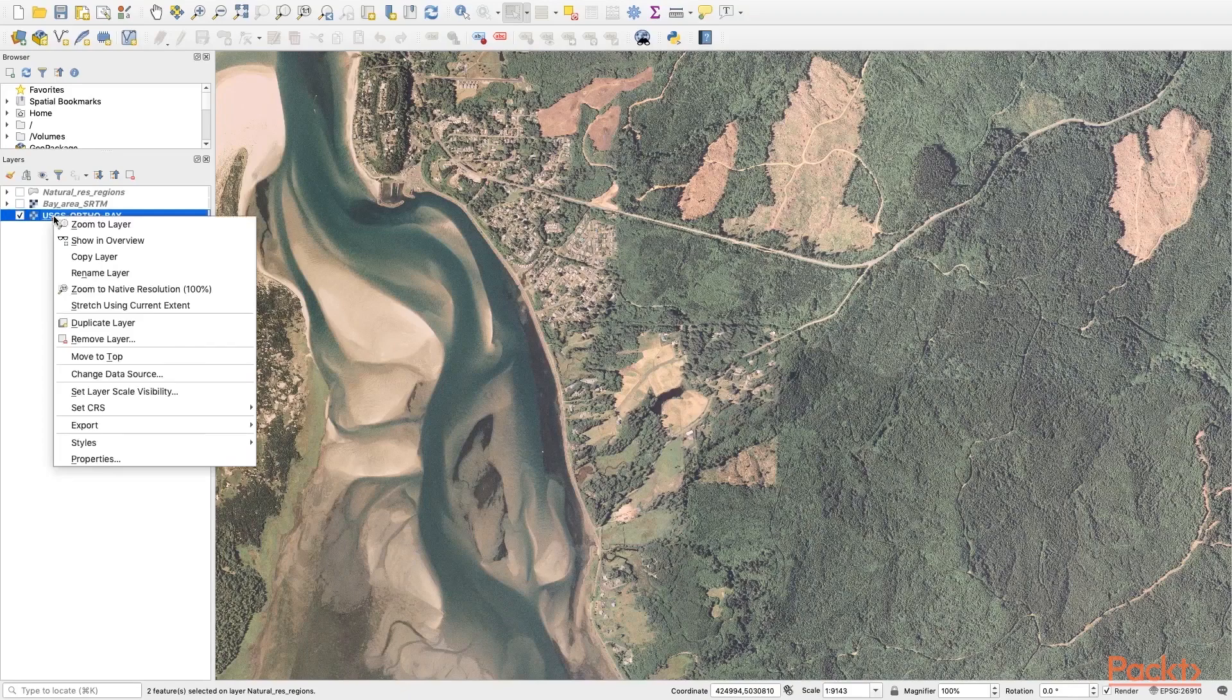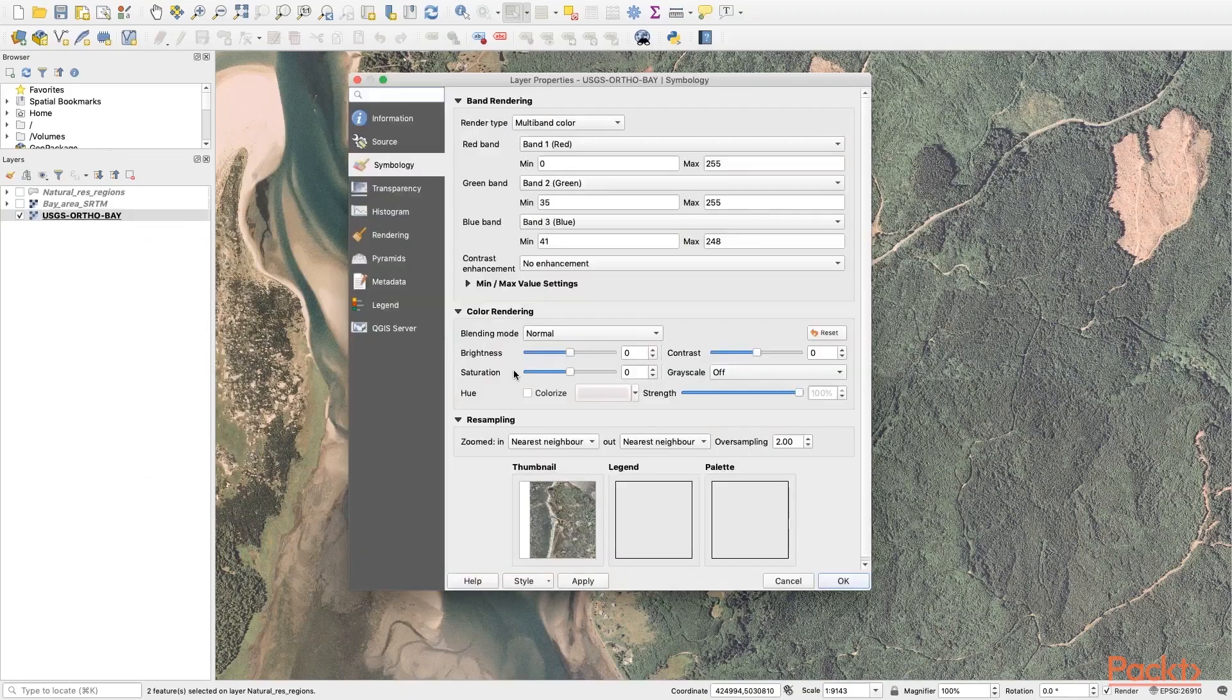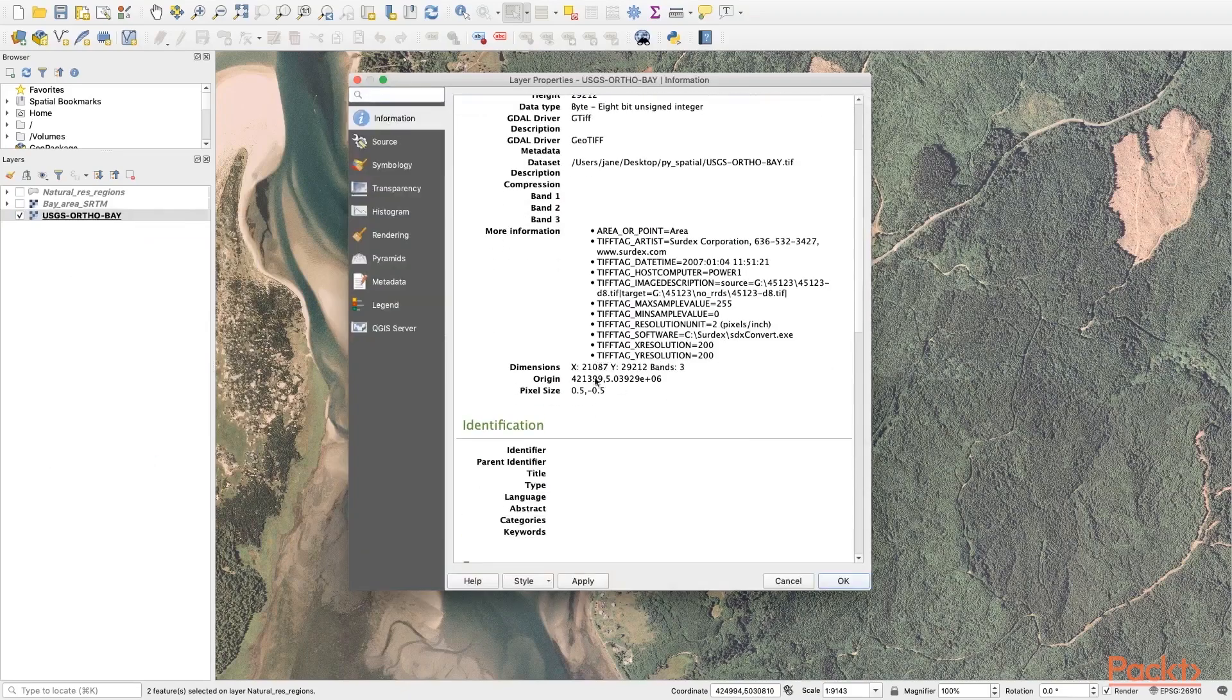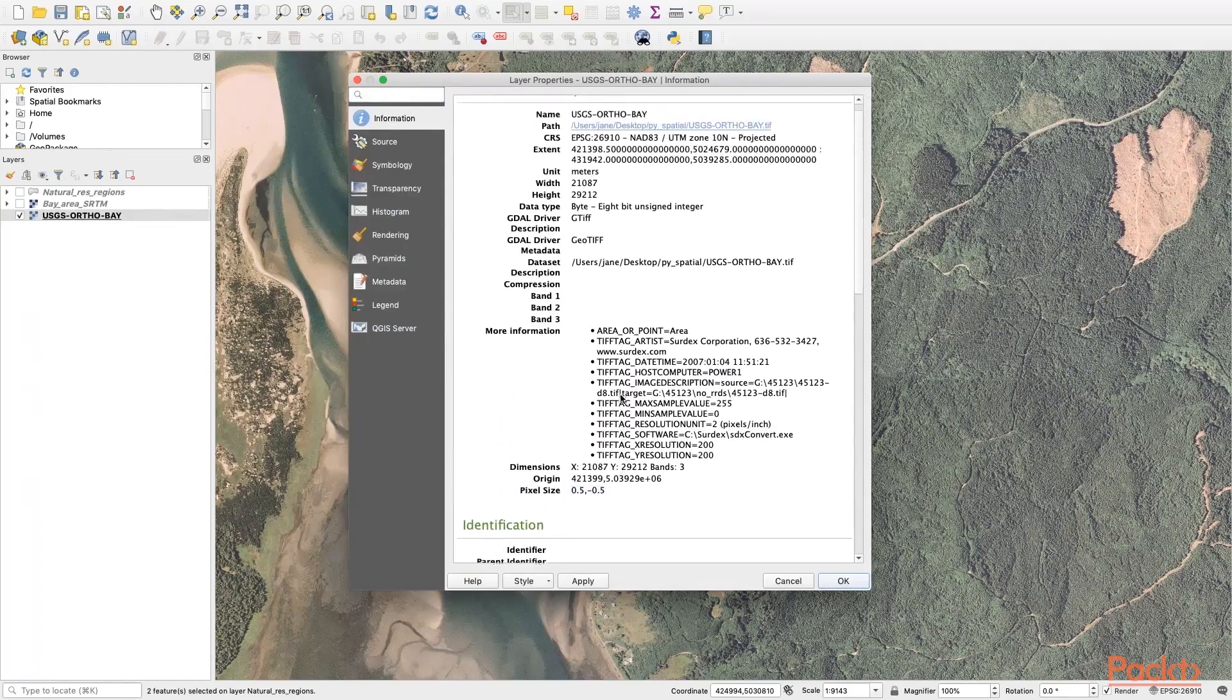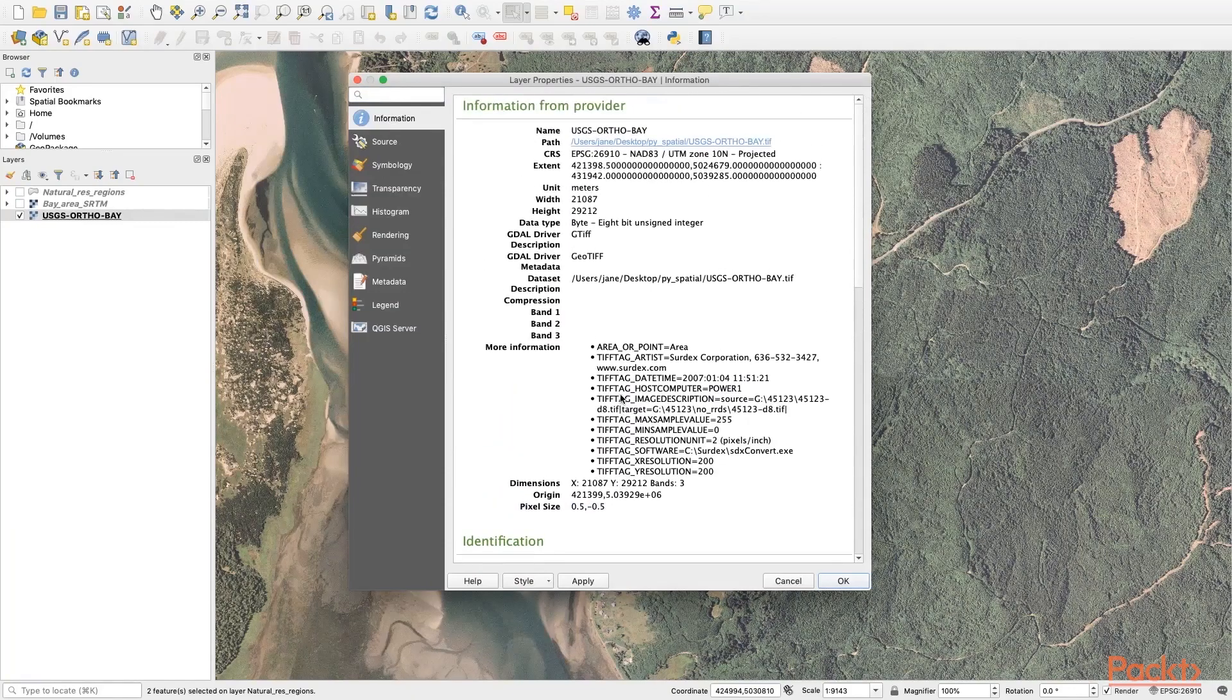And if you look at the properties information, you can actually see the pixel size, which defines the resolution.